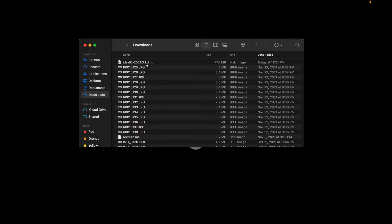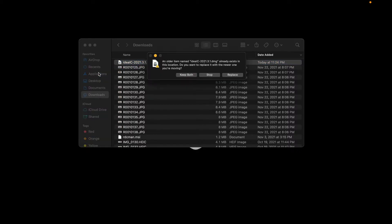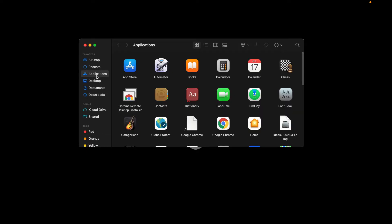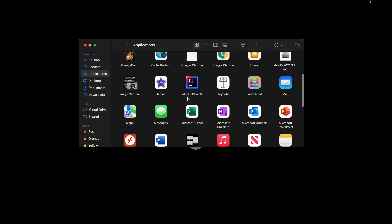Once you have downloaded the IDE, it's going to show up in the downloads folder. You can see here in the downloads folder — I have already downloaded it. You just drag and drop it to the application folder. It looks like I already have one installed, so let's just do Replace.